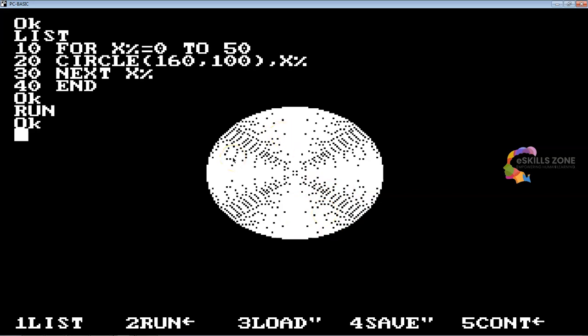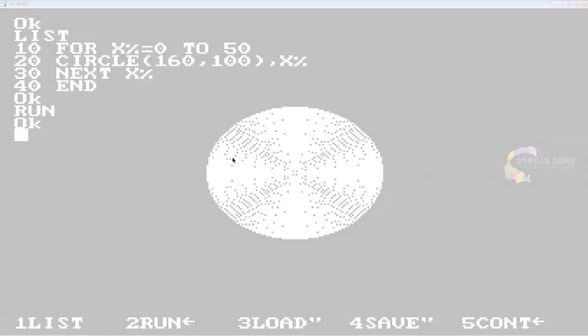So that's all viewers, we have executed some of the programs in our video today using line statement and circle statement. In our next video we will discuss more about graphics programming in GW Basic. That's all, thanks for watching.